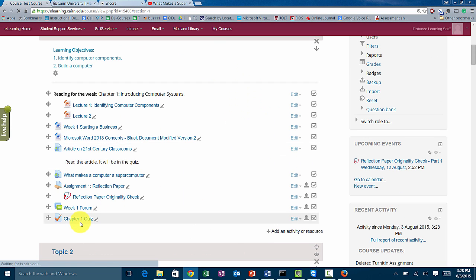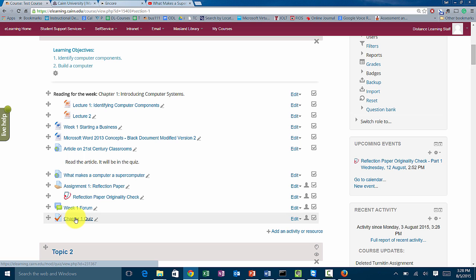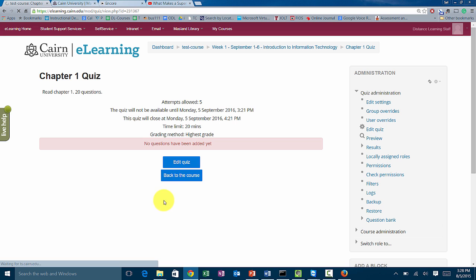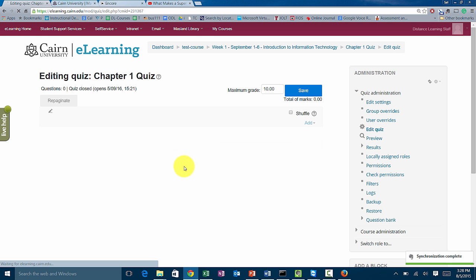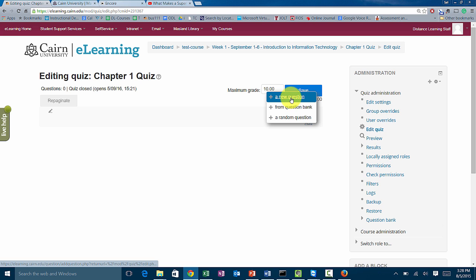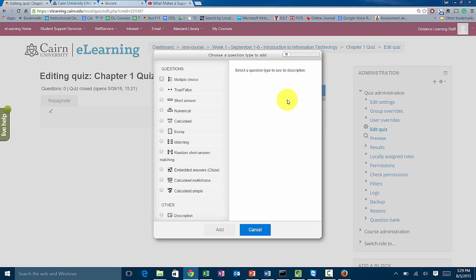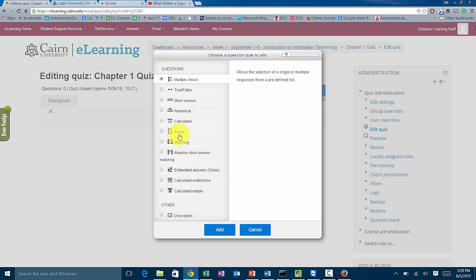At this point we've told the system there's going to be a quiz with some parameters, but we haven't added any questions yet. Stage two is to click on and configure the actual quiz questions. We click on 'Chapter One Quiz' and it says there are no questions added yet. We click 'Edit Quiz,' then click 'Add' and choose 'Add a New Question.' If we had a test bank that's where we'd get the questions, but for now we add them manually. You can add multiple choice, true and false, essay, and other question types.